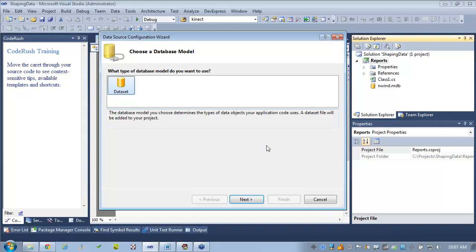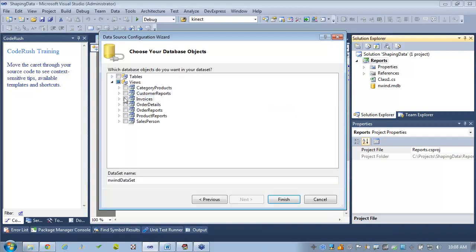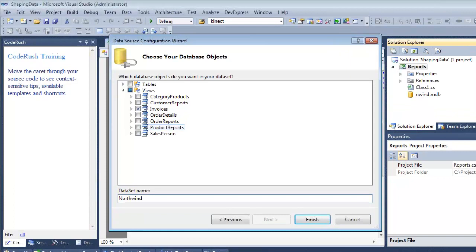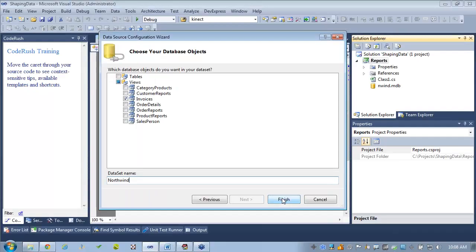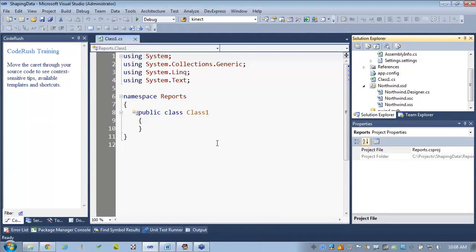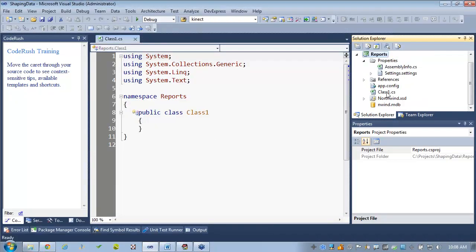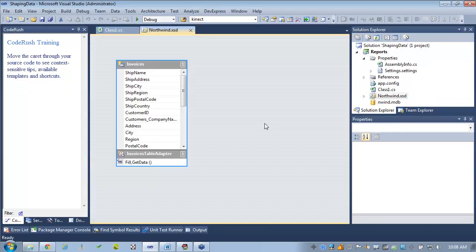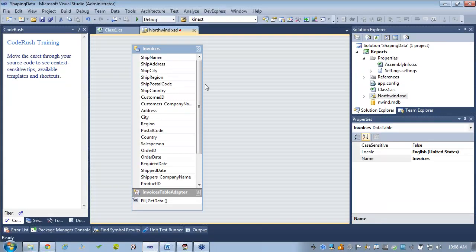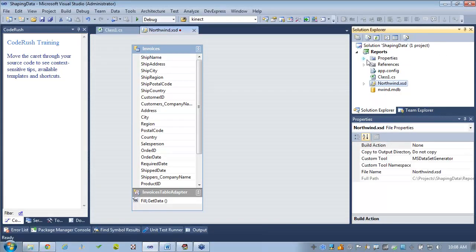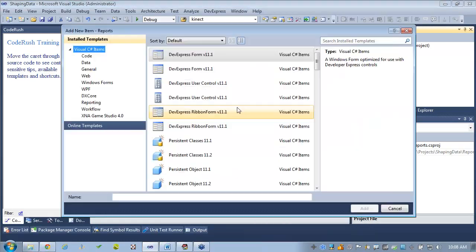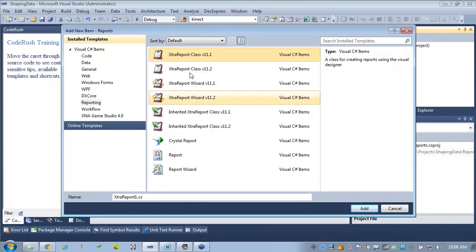Let's hit next on the dataset. My SQL Server instance is broken, so that's the other reason I'm using Access. We're going to use the invoice table because it has interesting data that's flat but can be grouped. So I'll hit finish. We have really flat data that we'll start to work with. Let's bring this up and add a new report — go to Reporting and add an XReport class. I'm going to call it invoice report.